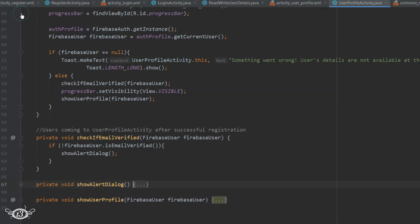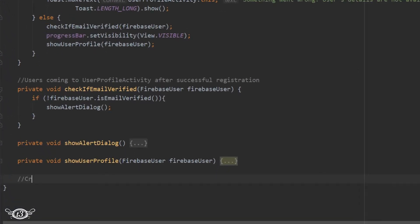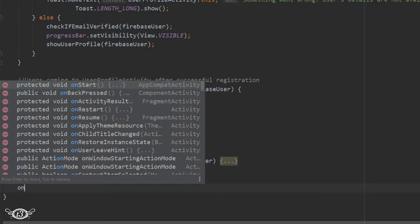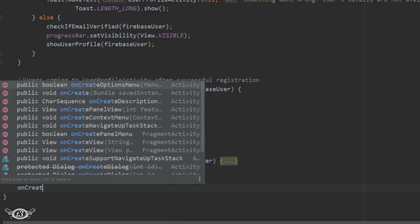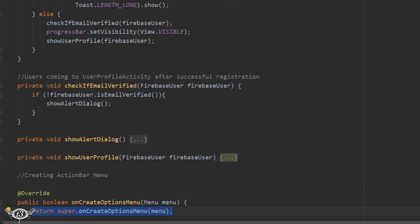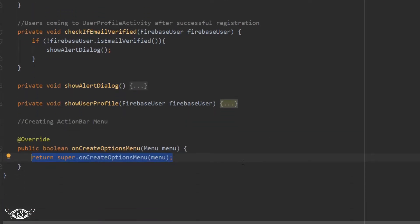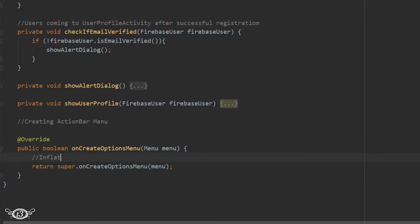After all the methods are closed, we need to override onCreateOptionsMenu. So we will just override this method and then we have to inflate the menu items with the menu items that we have created.